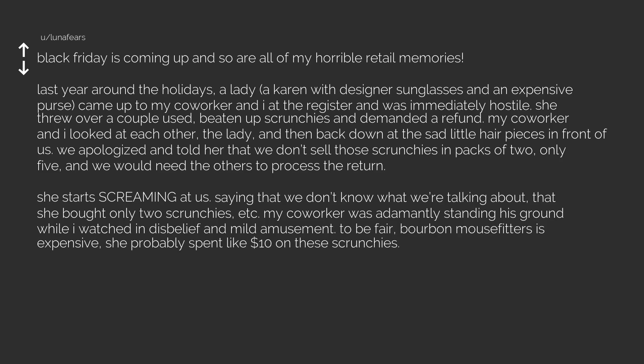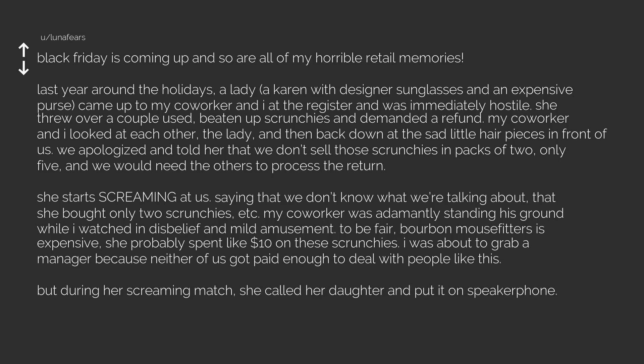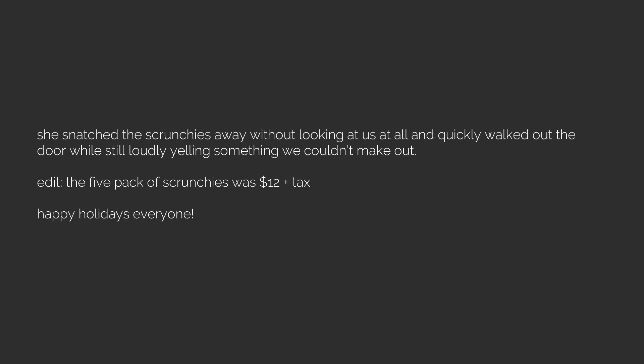To be fair, Bourbon Mouserfitters is expensive, she probably spent like $10 on these scrunchies. I was about to grab a manager because neither of us got paid enough to deal with people like this, but during her screaming match, she called her daughter and put it on speakerphone. Tell them that it was only two scrunchies. I could barely contain my laughter when the daughter confirmed that the pack was, indeed, five, right in front of us. She snatched the scrunchies away without looking at us at all and quickly walked out the door while still loudly yelling something we couldn't make out. Edit. The five pack of scrunchies was $12 and tax. Happy holidays everyone. My heart is with every retail worker that still has to deal with people like this woman. Thank you. Next.